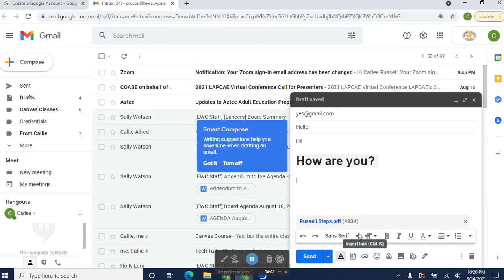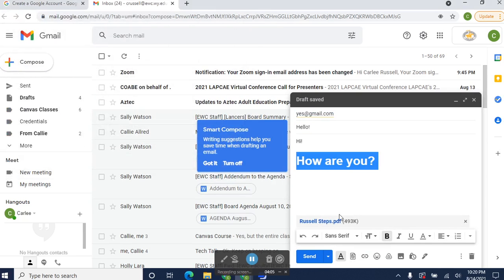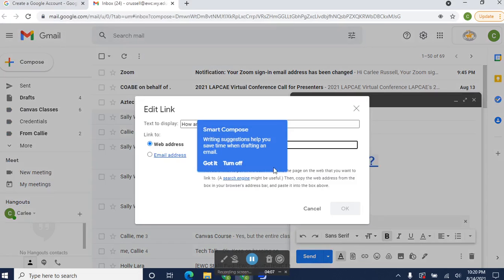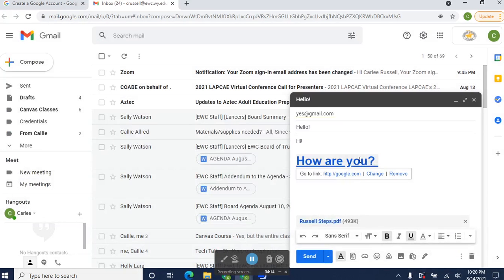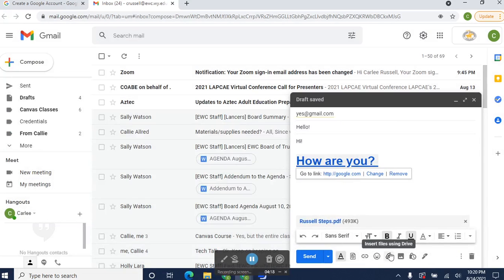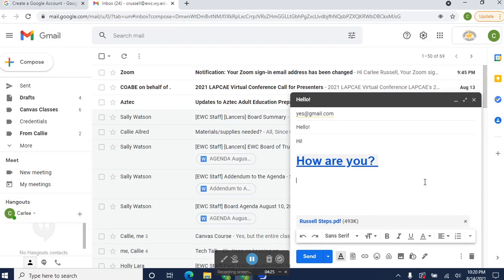You can turn something into a link if you want them to click on it. Now it's a clickable link. There's emojis, and you can insert files from your Drive, which I'm going to show you about Drive in a little while, I think in another lesson. Or I can insert a photo. So there's all kinds of things that you can do within Gmail.